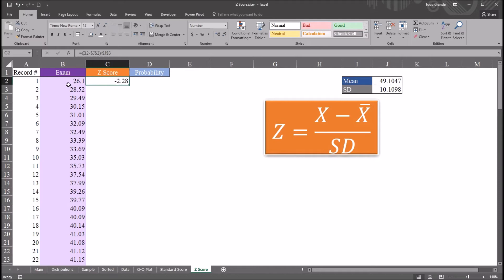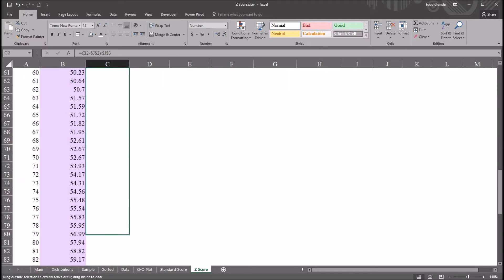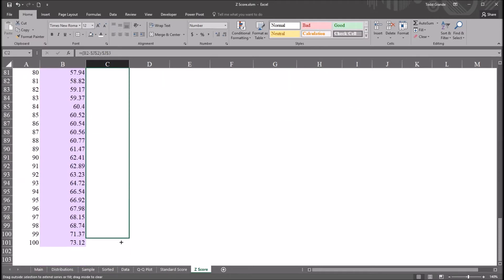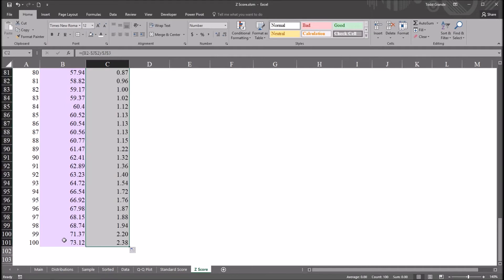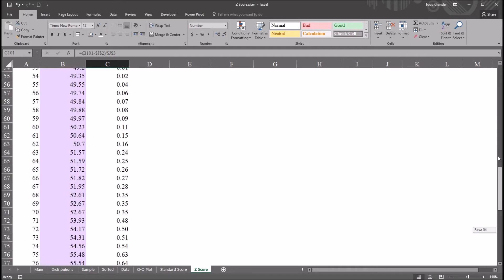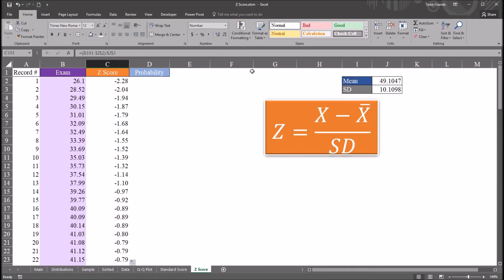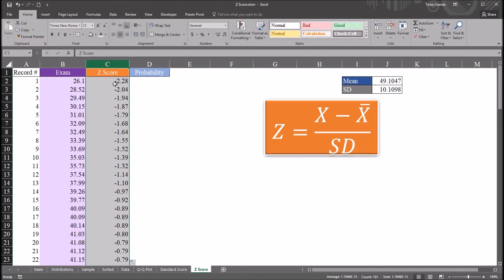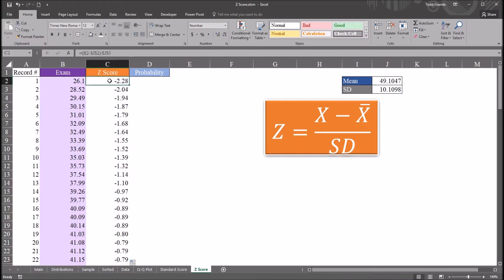To generate the remaining z-scores, I'm just going to autofill all the way down to row 101. And I have the z-scores now for this exam variable. So I've converted this exam variable into the z-scores. I've standardized that variable.